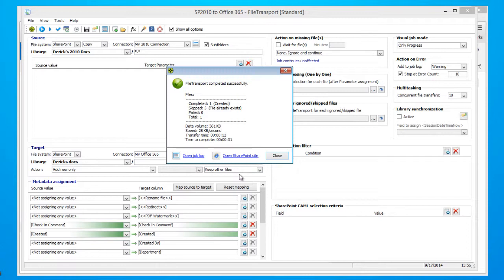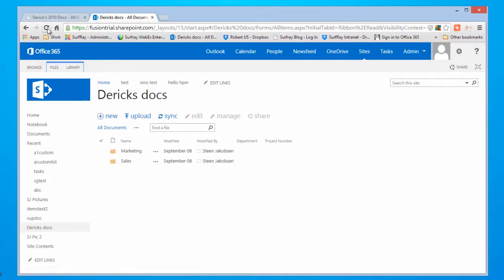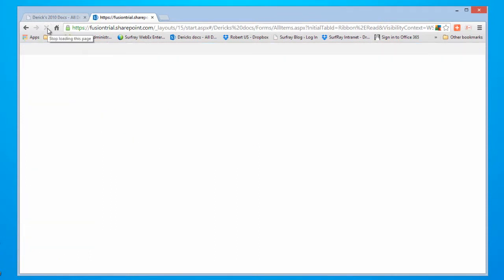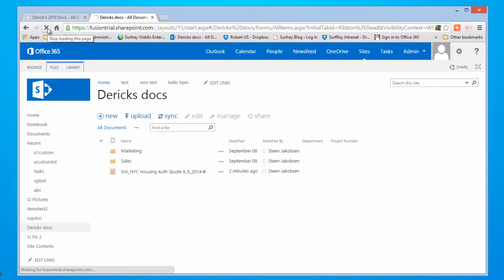Our synchronization is complete. So let's go ahead and take a look at our Office 365 environment to see the end results. Go ahead and refresh the page.